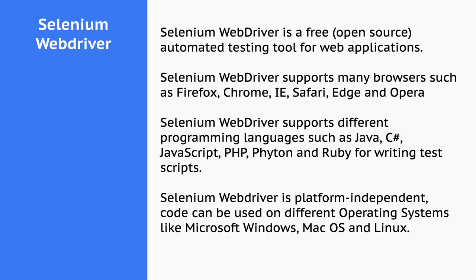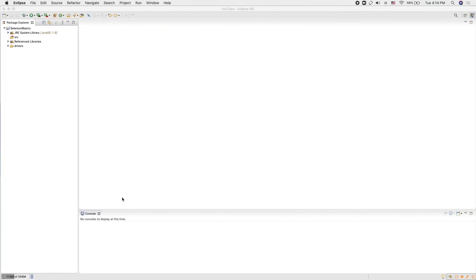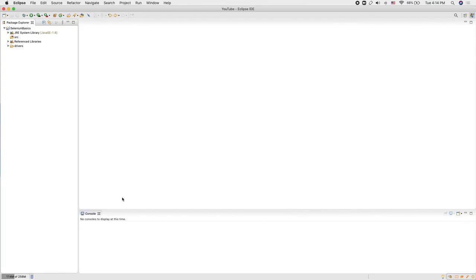Before we proceed to writing our first Selenium script, I hope you have installed Selenium and downloaded the respective drivers. Let me switch over to my Eclipse. For this tutorial, I created one project and named it Selenium Basics. Inside this project, you will see four different things.